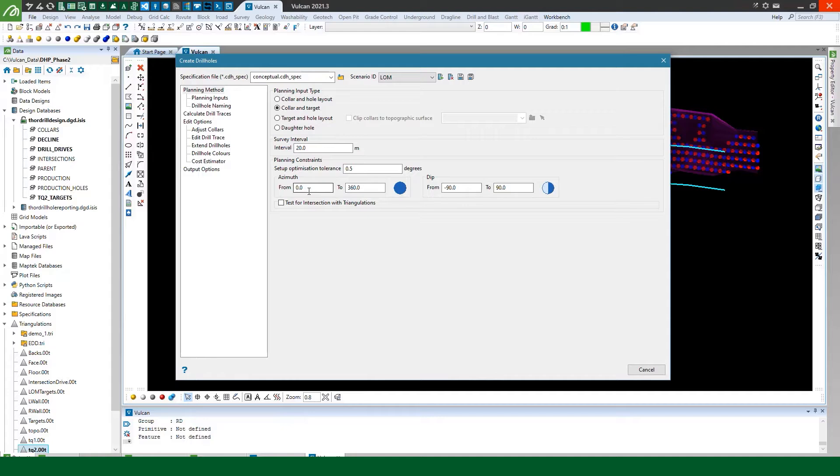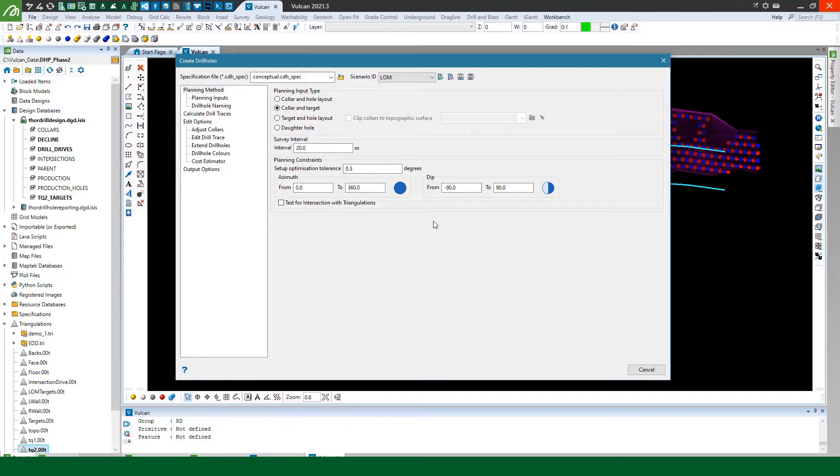If I change the azimuth or the dip planning constraints then it'll pick the shortest hole that satisfies these constraints and if it can't create a hole within these constraints then it'll create the hole that gets as close as it can to meeting them and in which case it'll let you know and print some details to the Vulcan console for you to review.